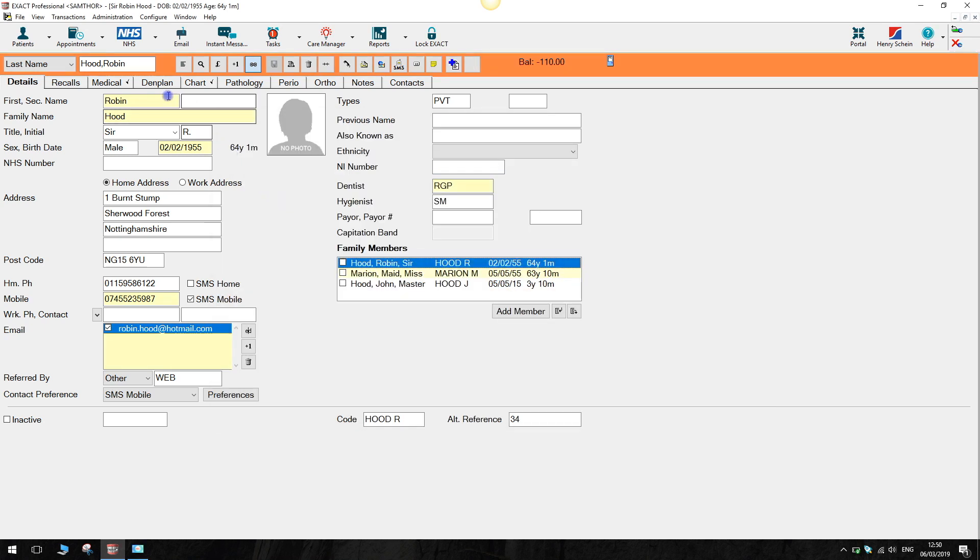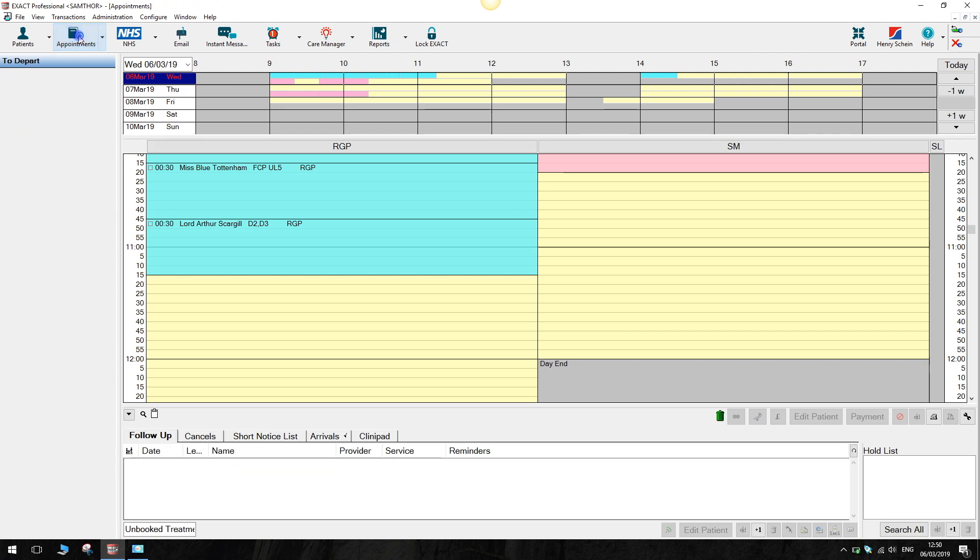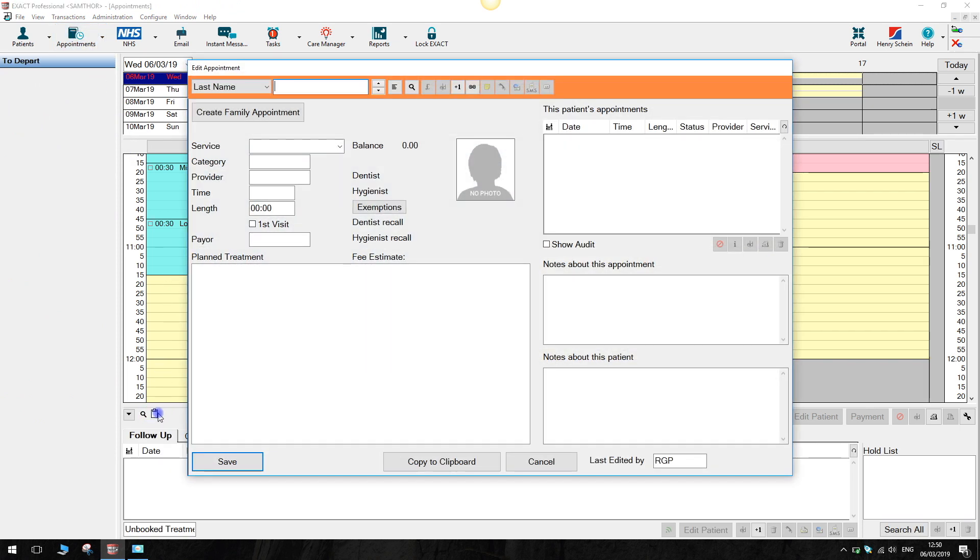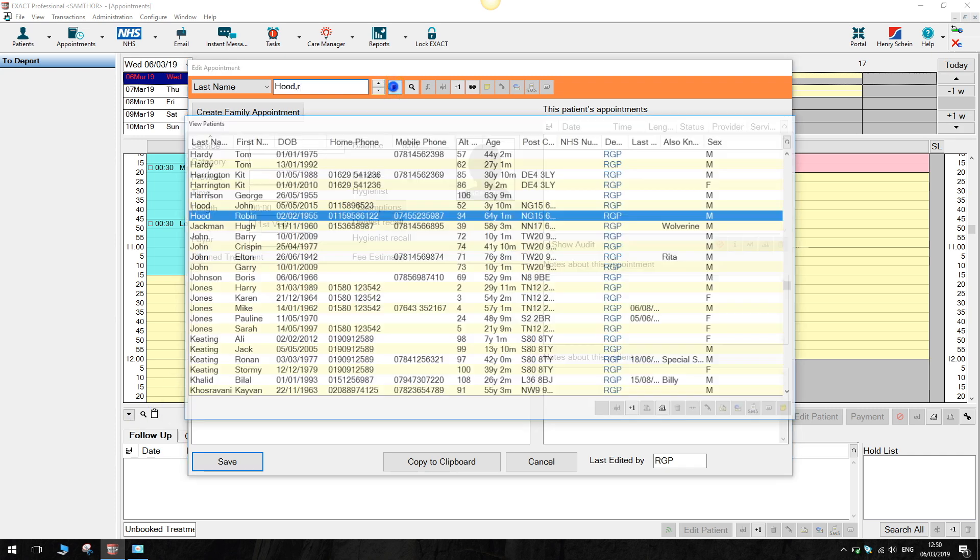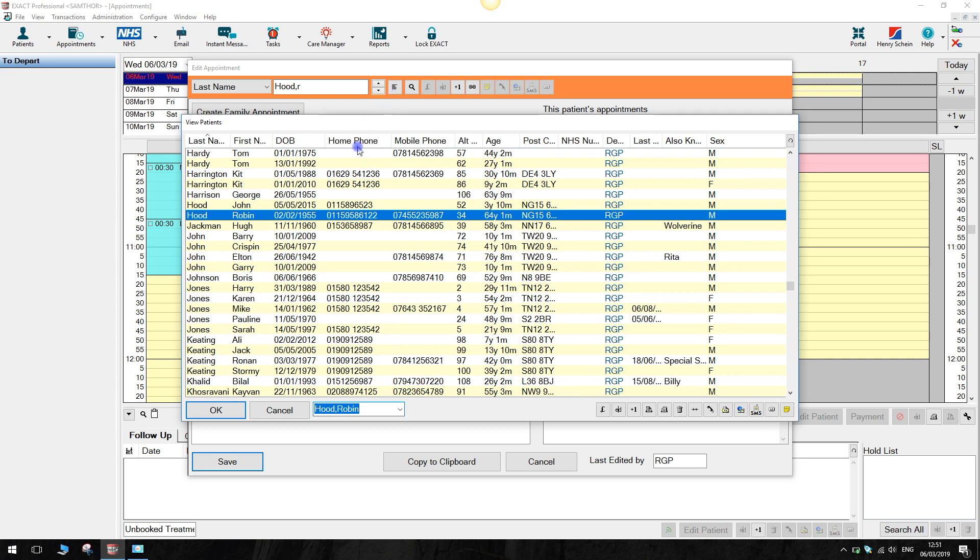Now click on the appointments icon in the workspace. Double click on the clipboard and search for the patient you would like to book the appointment for. This can be any member of the family.